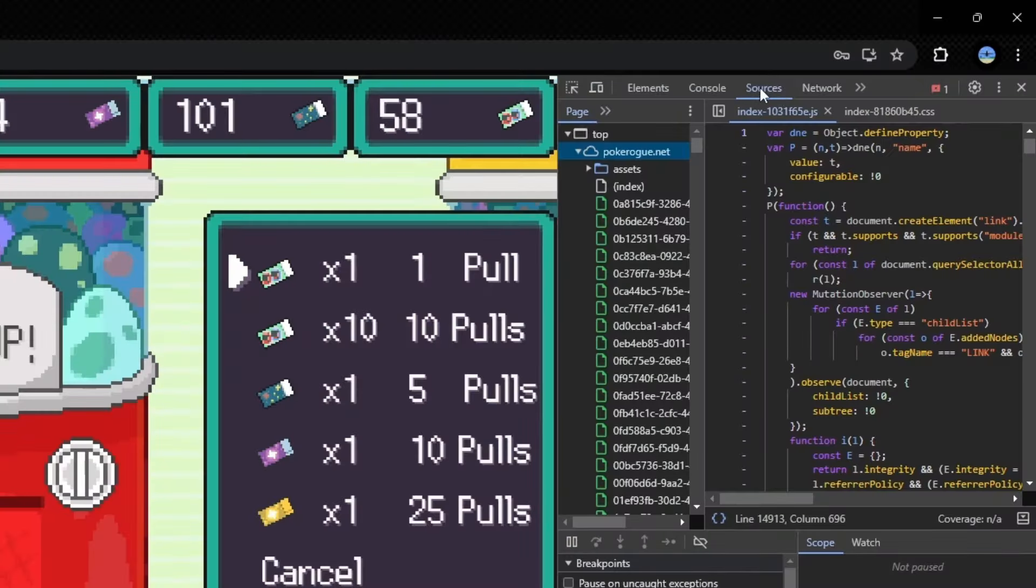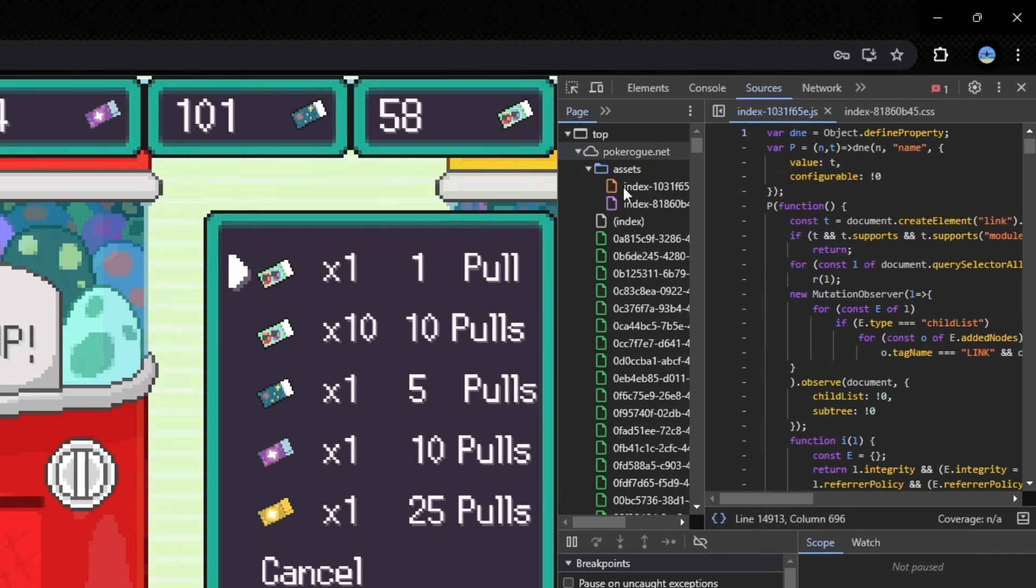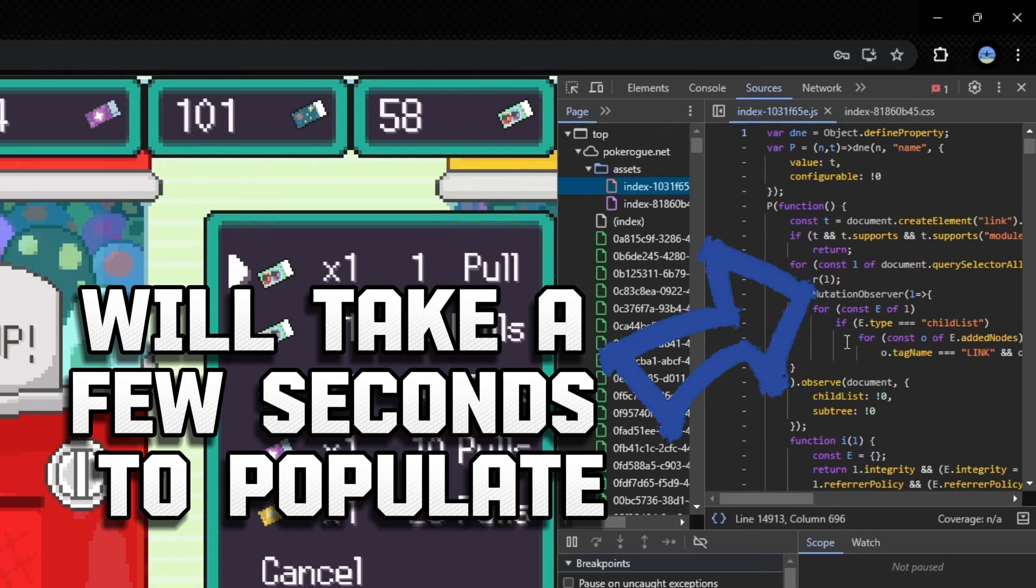First you want to hover over sources and click it and then it'll pull up this and you want to come down and drop down the assets arrow and then click on this red index. And what it'll do is it'll populate the side screen right here.